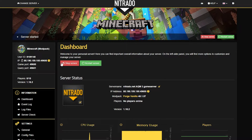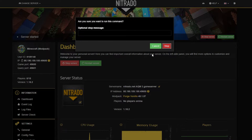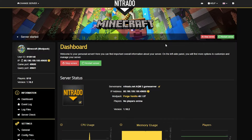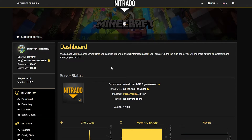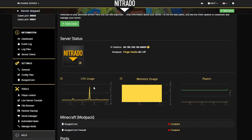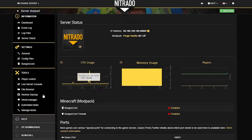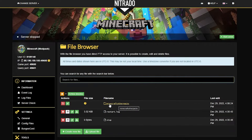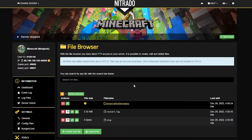Moving on to the next step you're going to want to stop your server once more. I know it seems repetitive but trust me it is necessary. So once the server is completely offline once again you're going to go to the left hand side and enter back into file browser. Select "Minecraft other packs" once more.